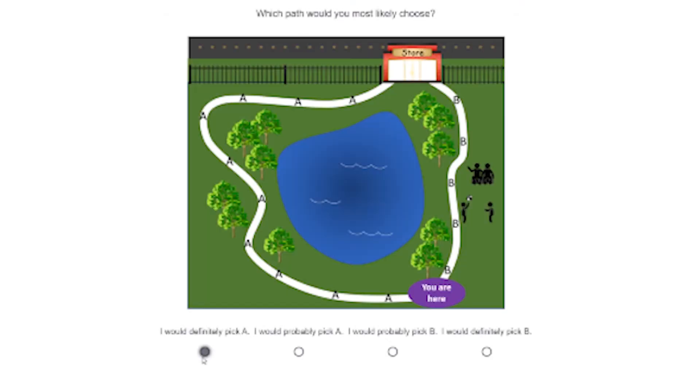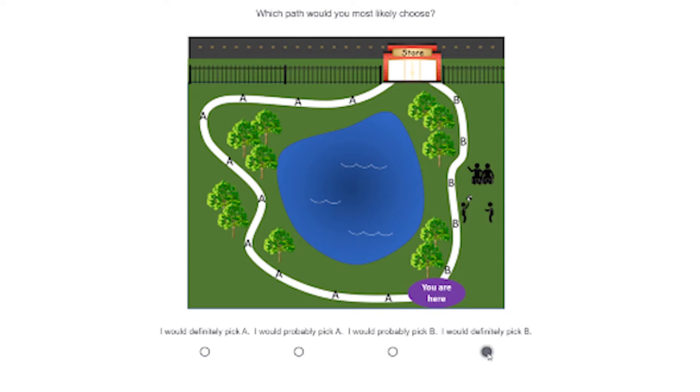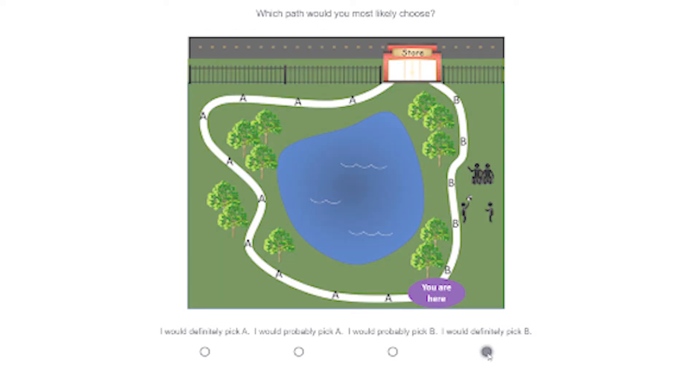So for example, you might present a graphical image of a park, and there are two routes. One of them is very direct, but it involves passing by a number of people. The other is much more indirect, but it's isolated. Which would you choose?